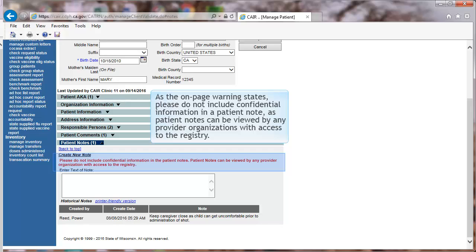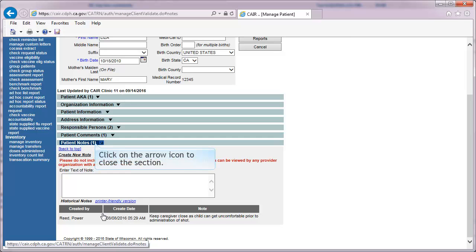As the on-page warning states, please do not include confidential information in a patient note, as patient notes can be viewed by any provider organization with access to the registry. Click on the arrow icon to close the section.